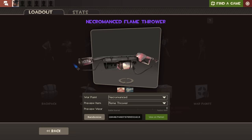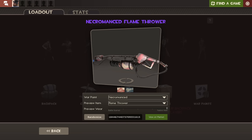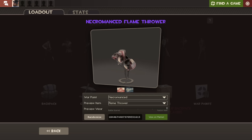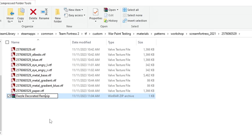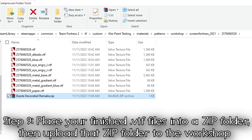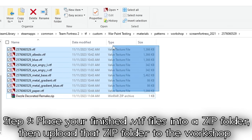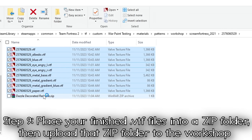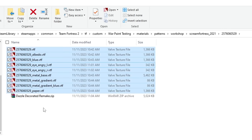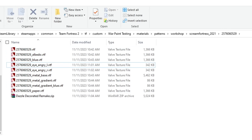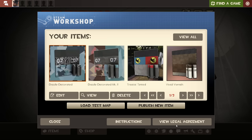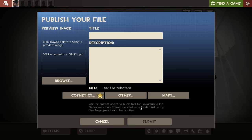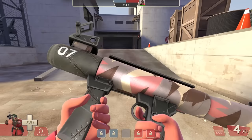And just like that, you've successfully made a war paint. Now you just have to put all of the VTF files into a zip folder and upload it to the workshop through TF2 with this little wrench icon right down here. Just follow the instructions from here, and don't be surprised if it takes a little while for your tax information to get filled out. It took a couple of weeks for me.